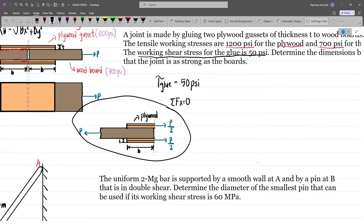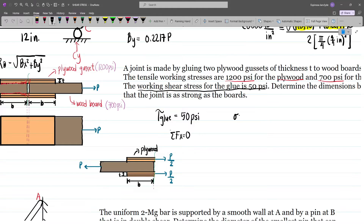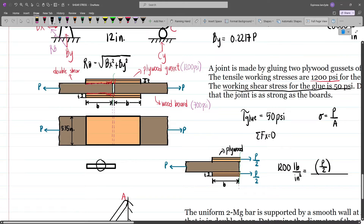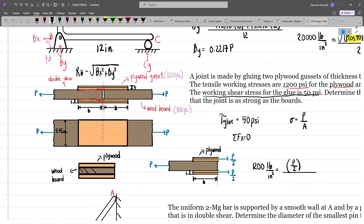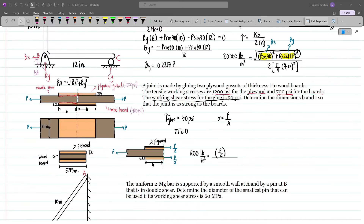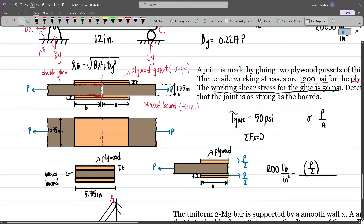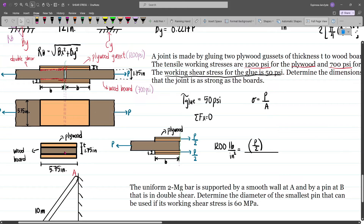So if we make an equation for the plywood, stress equals force over area: 1200 psi equals P over 2 divided by the perpendicular area. Viewing this from the side, we see the plywood on either side of the wooden board. For axial stress we need the perpendicular area, which has a thickness of T and a dimension of 5.75 inches. The thickness of the wood board is given as 1.75 inches, so the brown area is 1.75 times 5.75. For the plywood, our area will be T times 5.75.